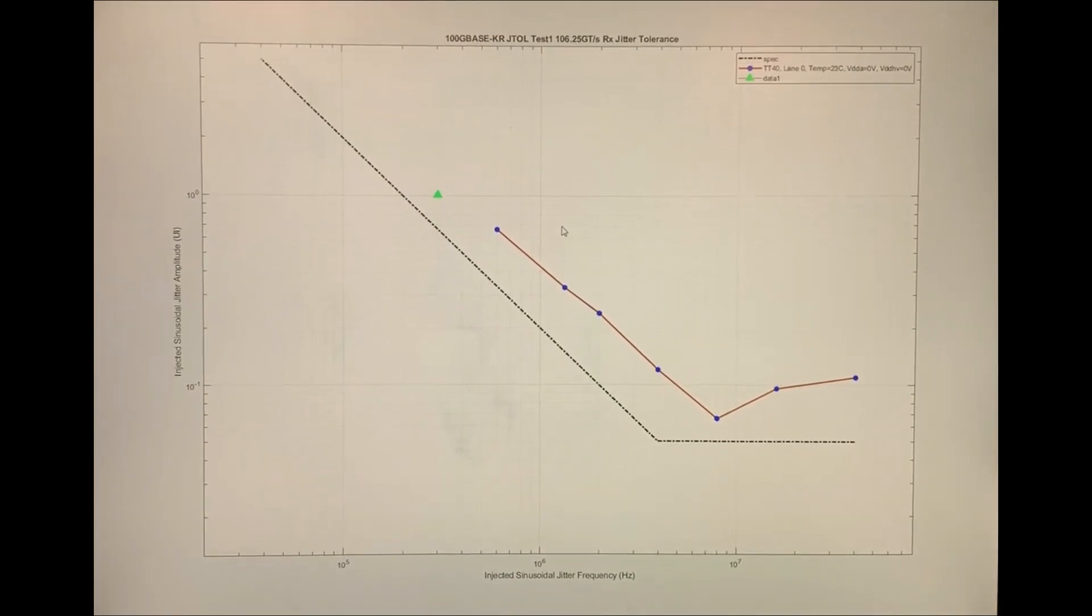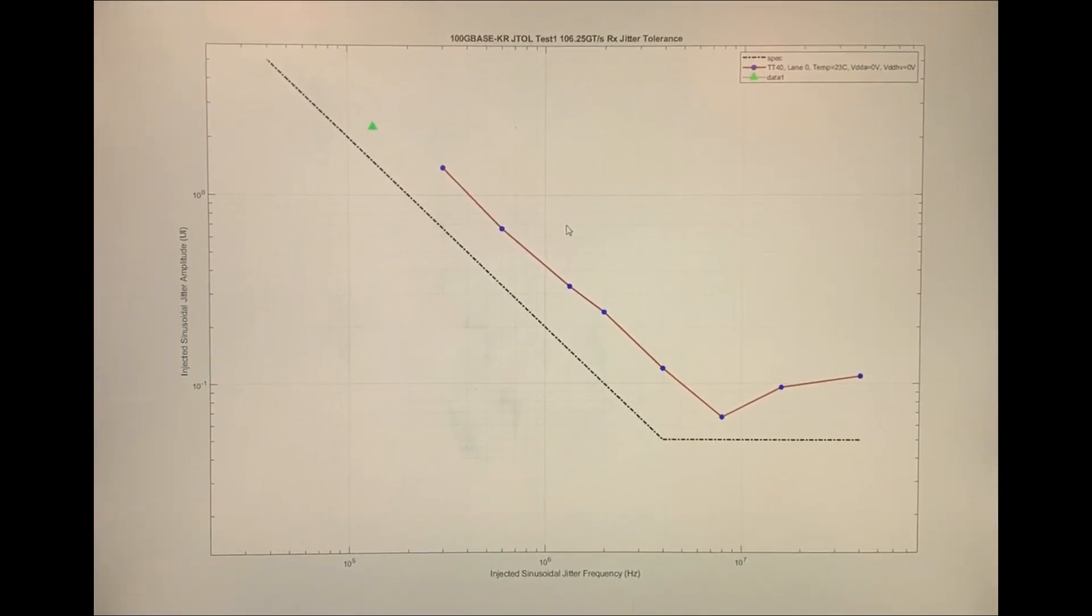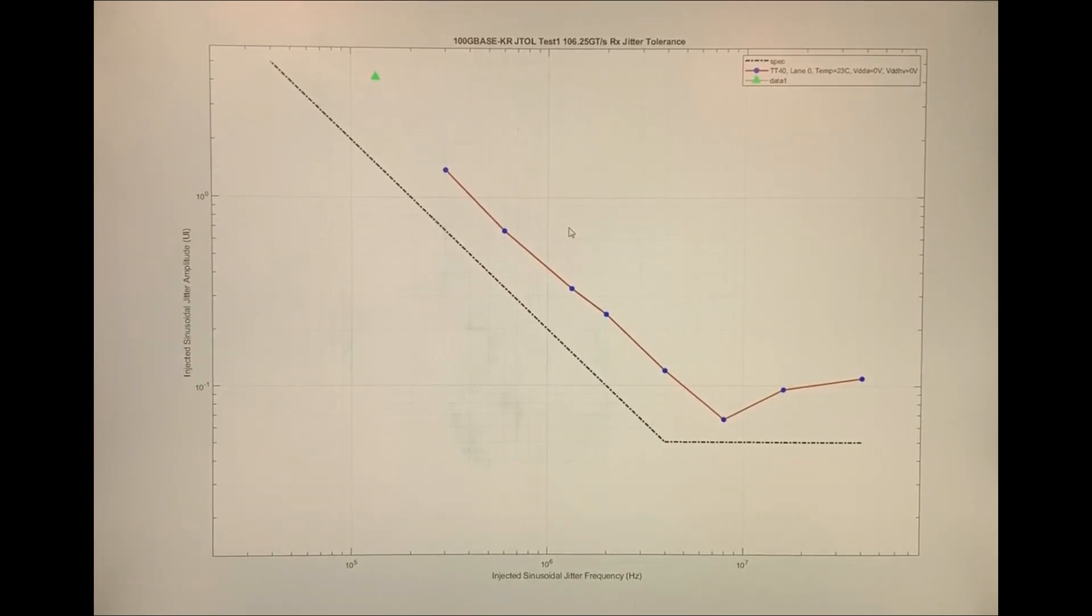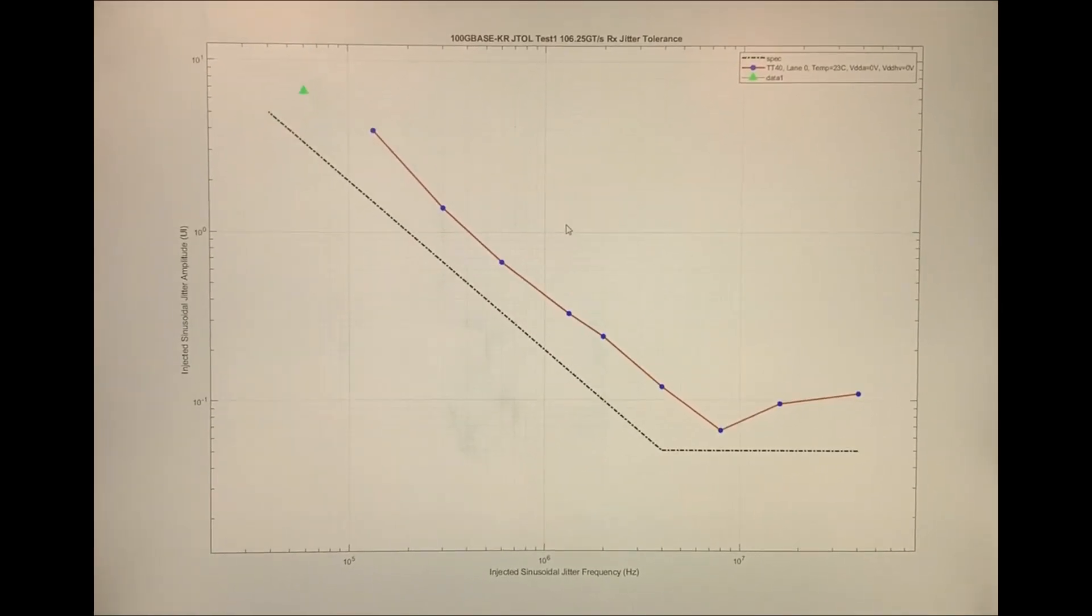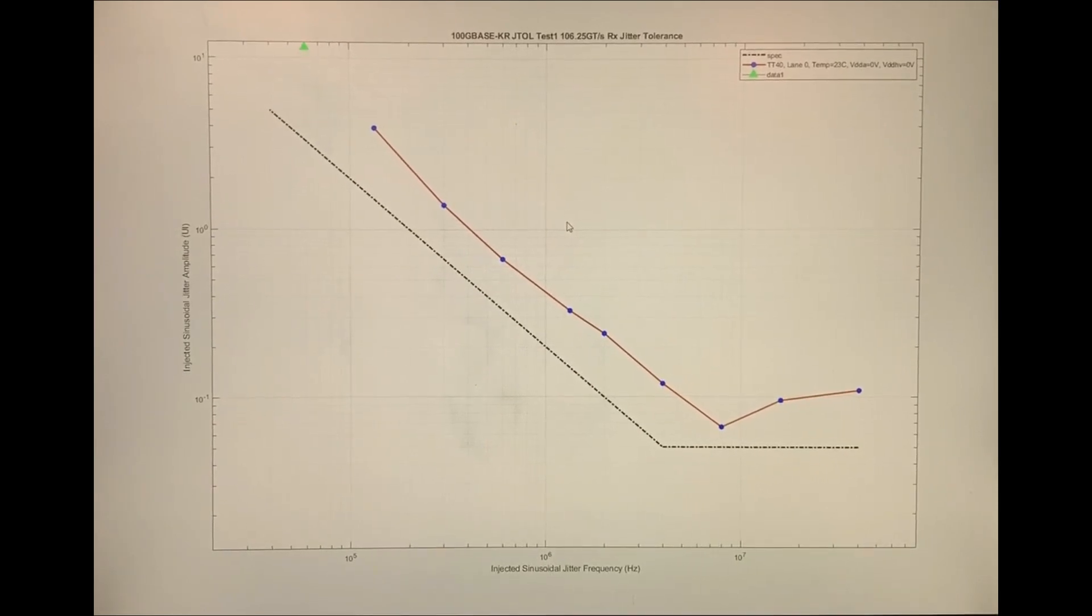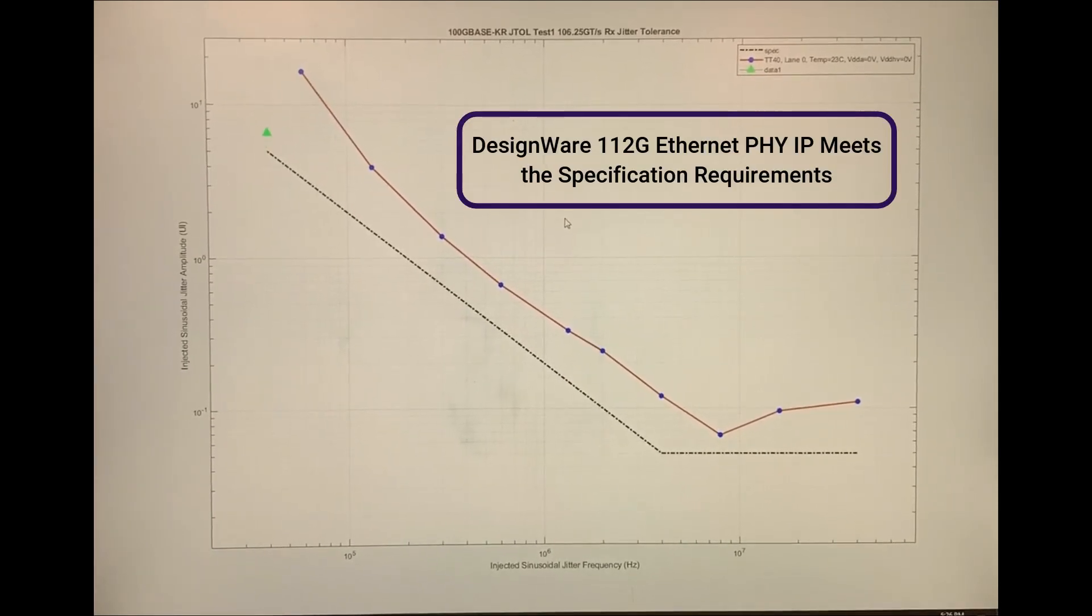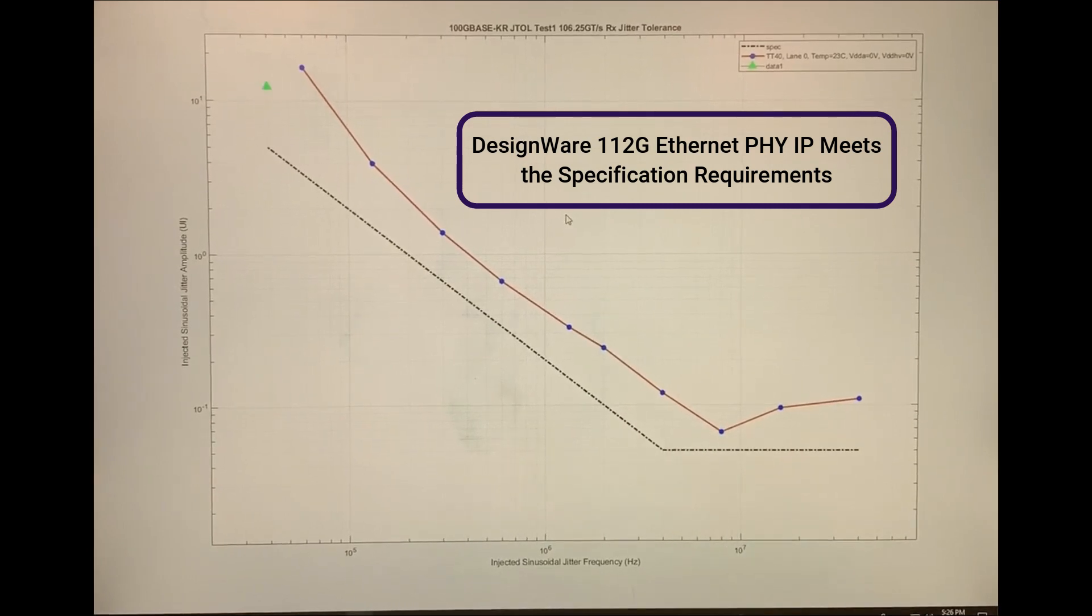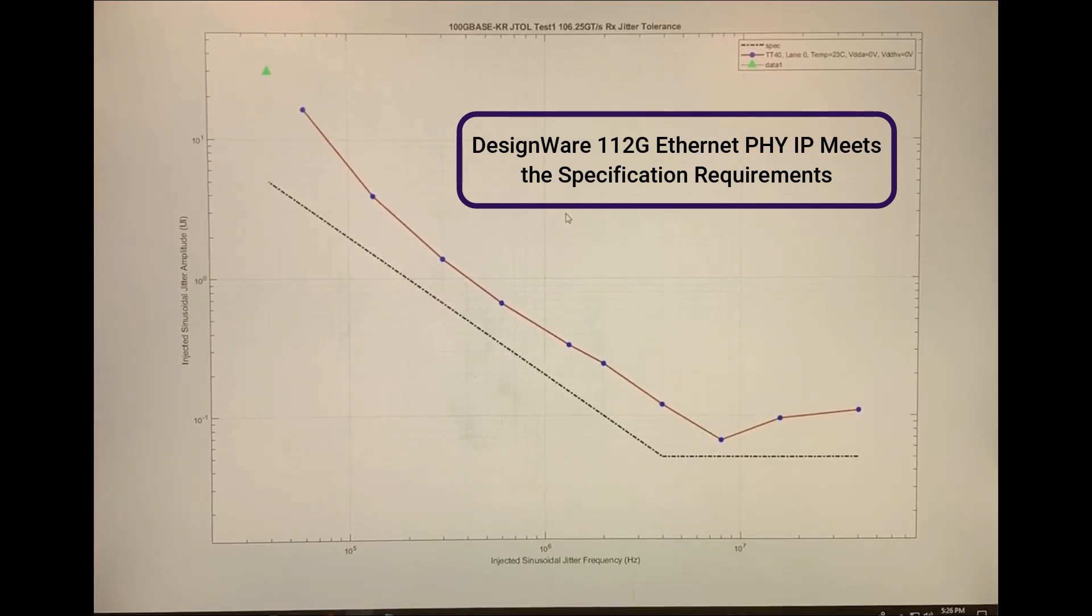For each jitter frequency, the amplitude of the injected jitter is increased from the specification limit until the PHY bit error rate reaches the specification minimum bit error rate of 1e to the minus 4. It can be seen that the DesignWare 112G Ethernet PHY IP meets the specification requirement.